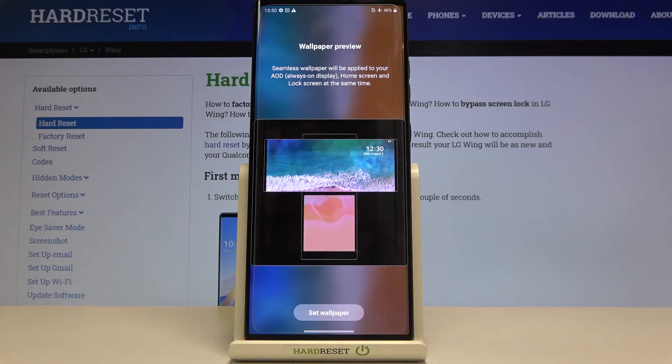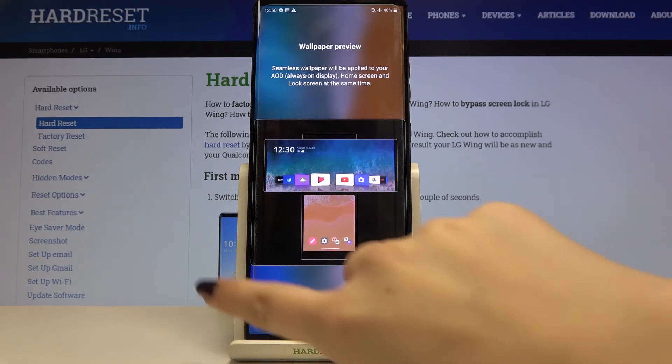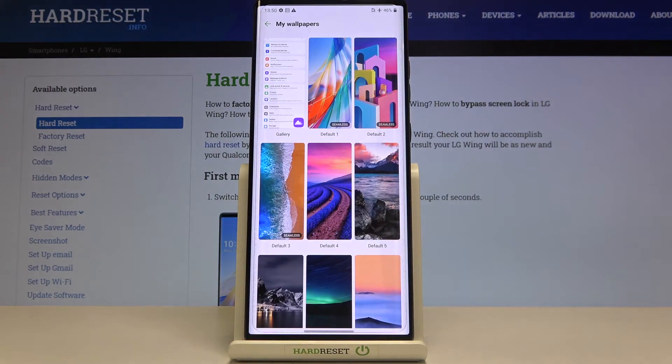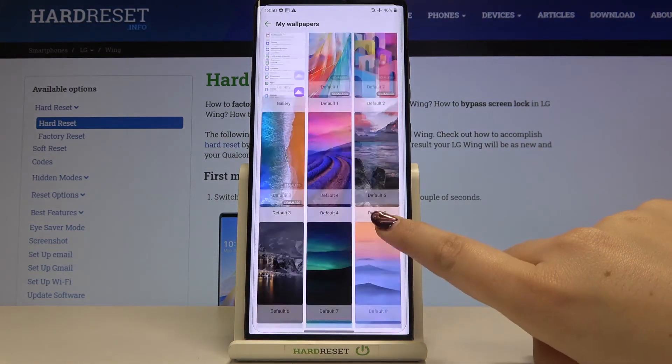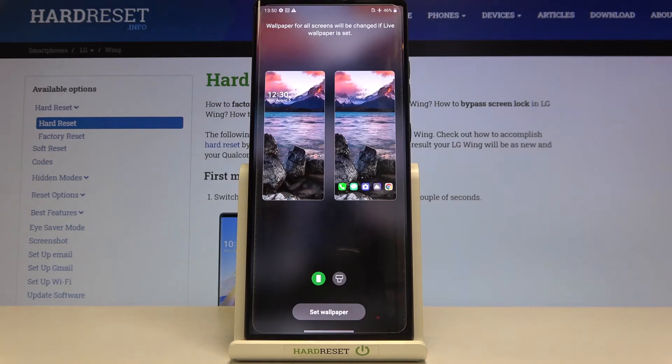Of course, if you'd like to, just tap on Set Wallpaper and that's all. But let me pick something from the static wallpapers. Let's choose for example this one. Simply tap on the one you like the most in order to check the preview.